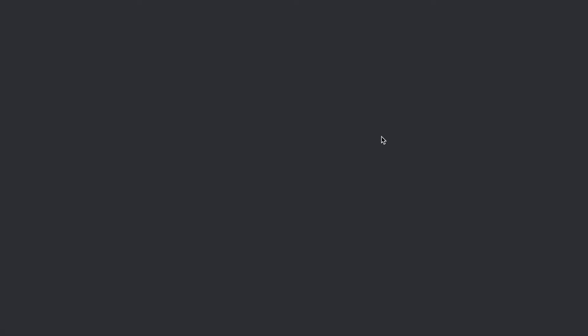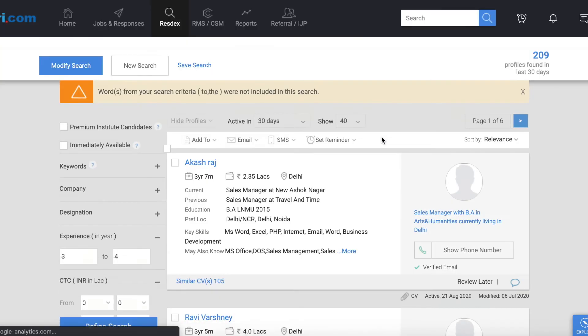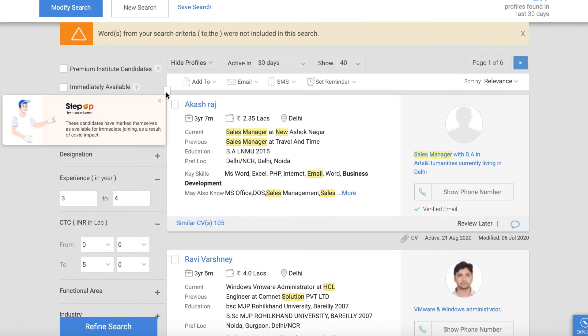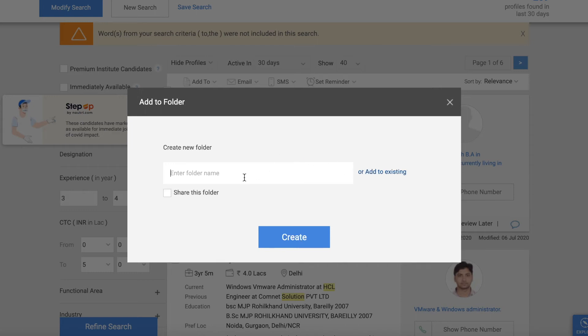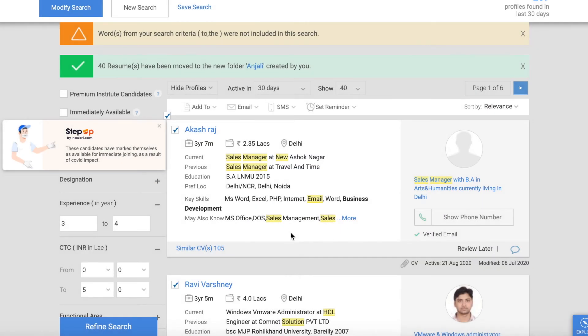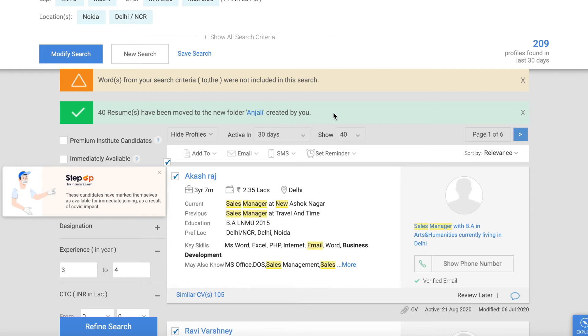Now we will take the same example. We will click on the same search. We will select all the CVs, go to Add to Folder, and click on Create New Folder. You can see that here you have a notification that 40 resumes have been moved to new folder Anjali created by you. Now you can see that there are only 40 CVs. We have not selected all here. As of now we have saved 40 CVs.